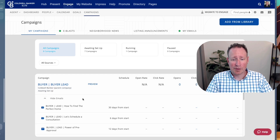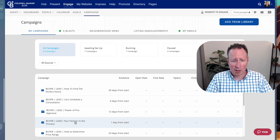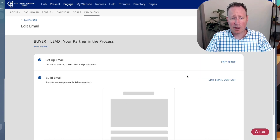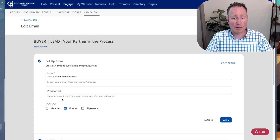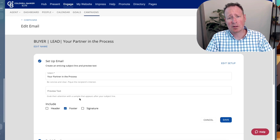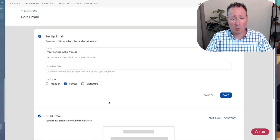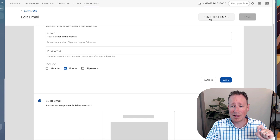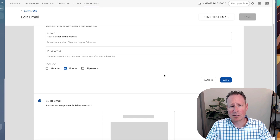Once added, you'll see it populate at the top. Click 'View the Emails' to edit them. The first email here is 'Buyer Lead: Your Partner in the Process.' Click on that and you'll see options to edit the setup — you can change the subject line, insert preview text that appears after the subject line in their inbox, and include a header, footer, or signature. I always recommend sending yourself a test email or adding yourself to the entire campaign first to make sure it fits your business.